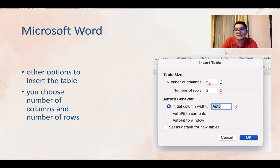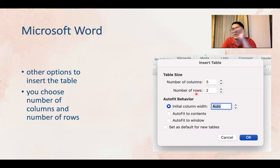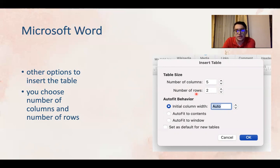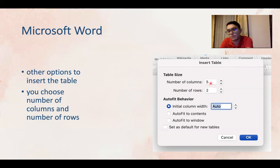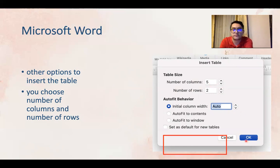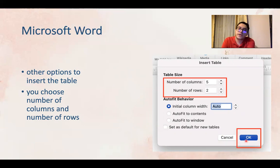You can see here will be the number of columns and you can type in how many columns do you need, depends how many. Number of rows, how many rows do you need? Once you choose the numbers here you can click okay and you get your column.